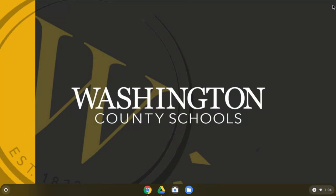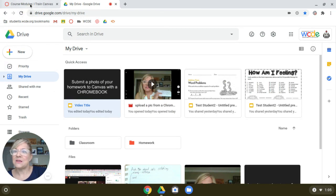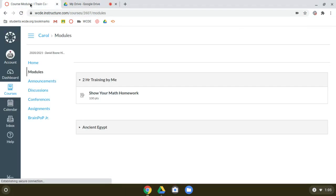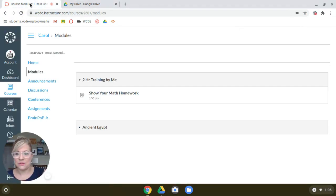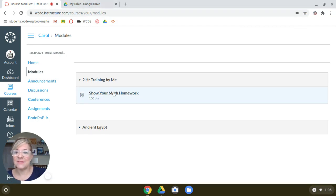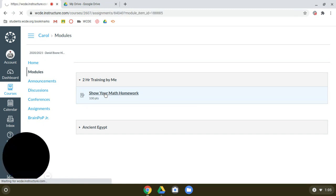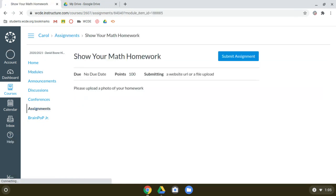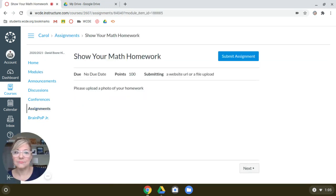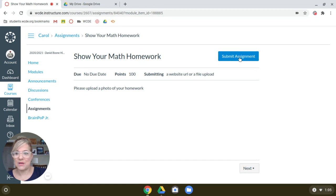And now I'm going to upload it into Canvas. I've got my Canvas already logged in, ready to go. If you need to get yours out, if you're following along, you might want to pause the video now. But I'm going to go straight on in. So I have an assignment here for my teacher called Show Your Math Homework. I'm going to open that up. And it says, please upload a photo of your homework. And there's a button here called Submit Assignment.